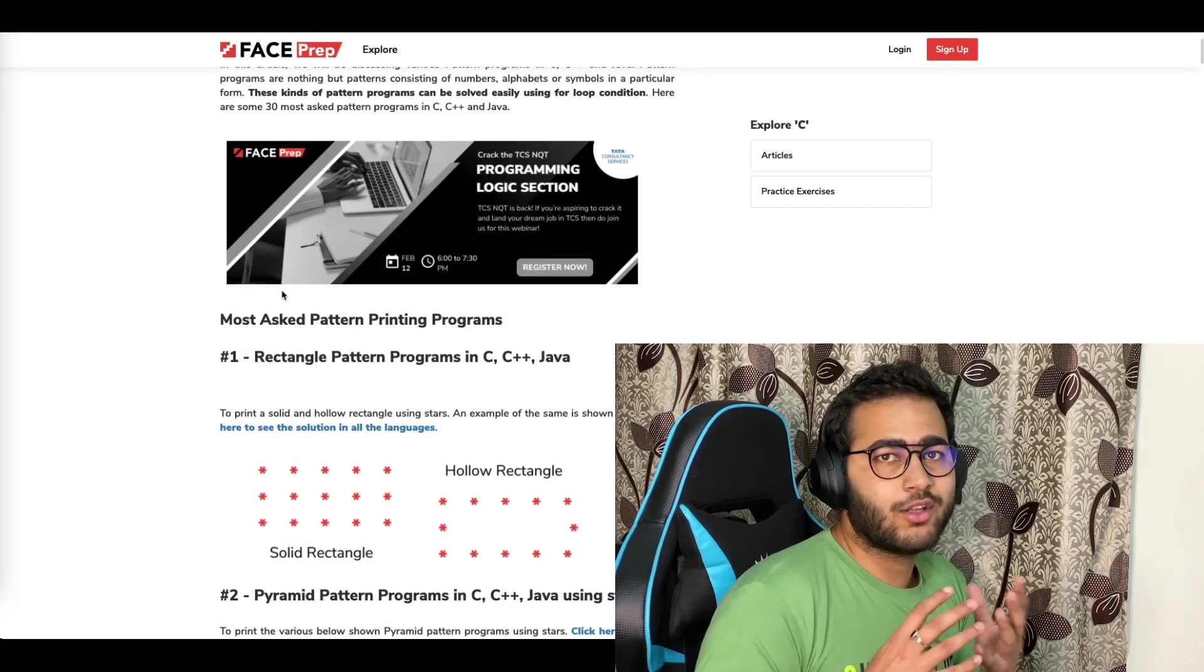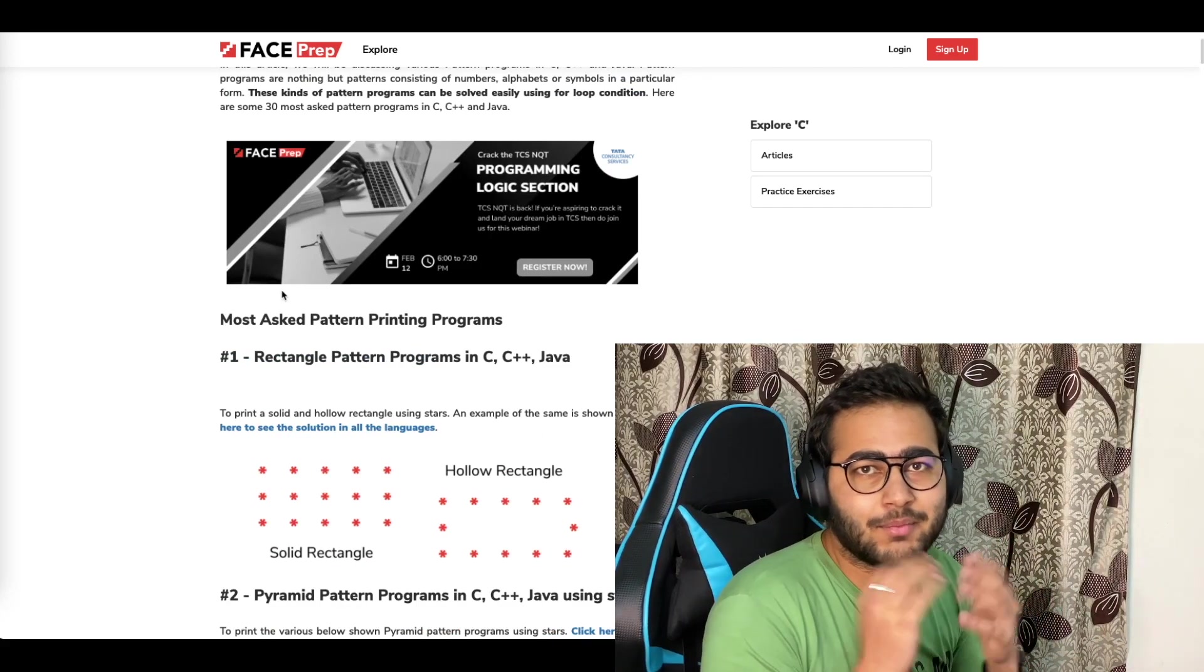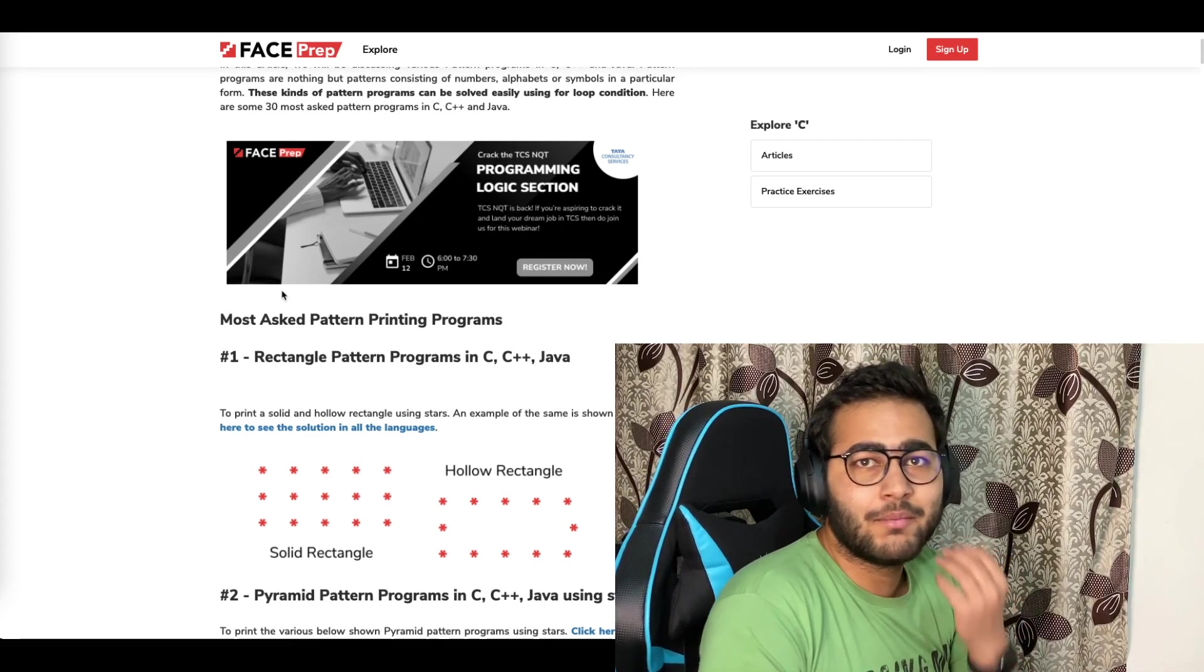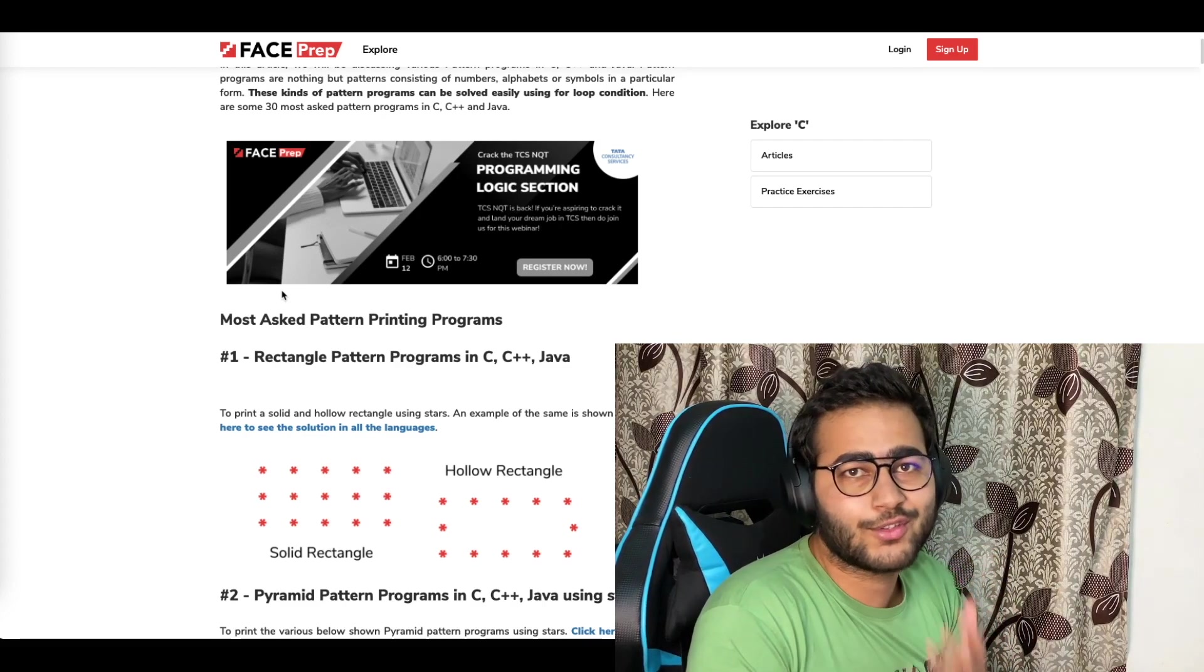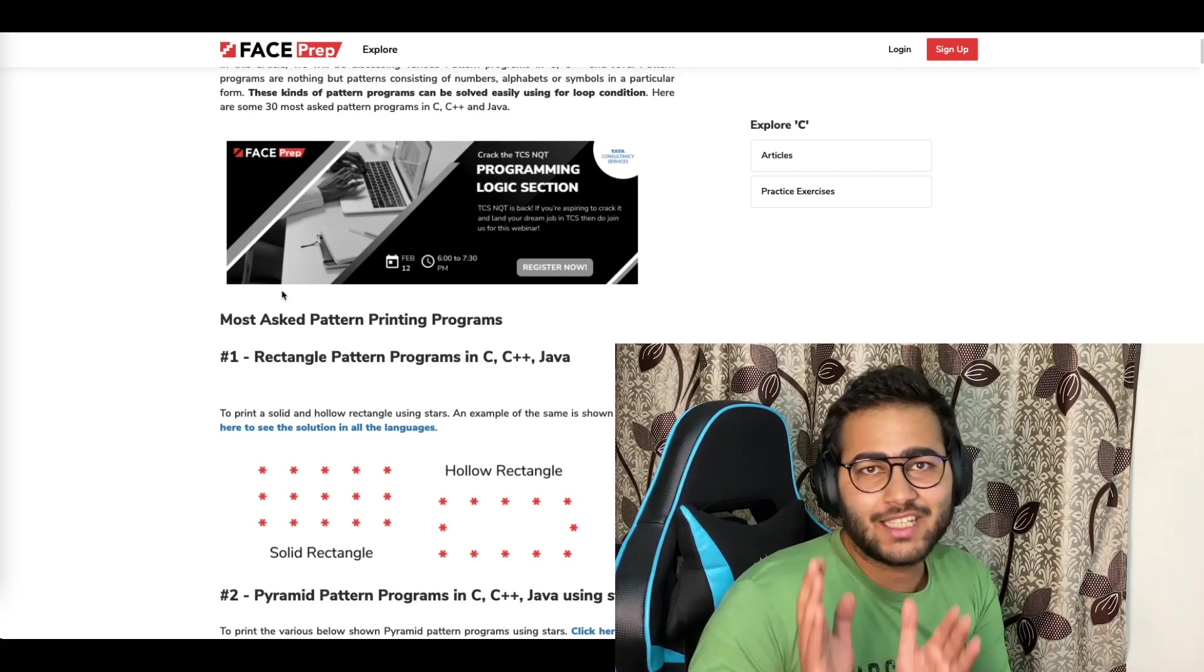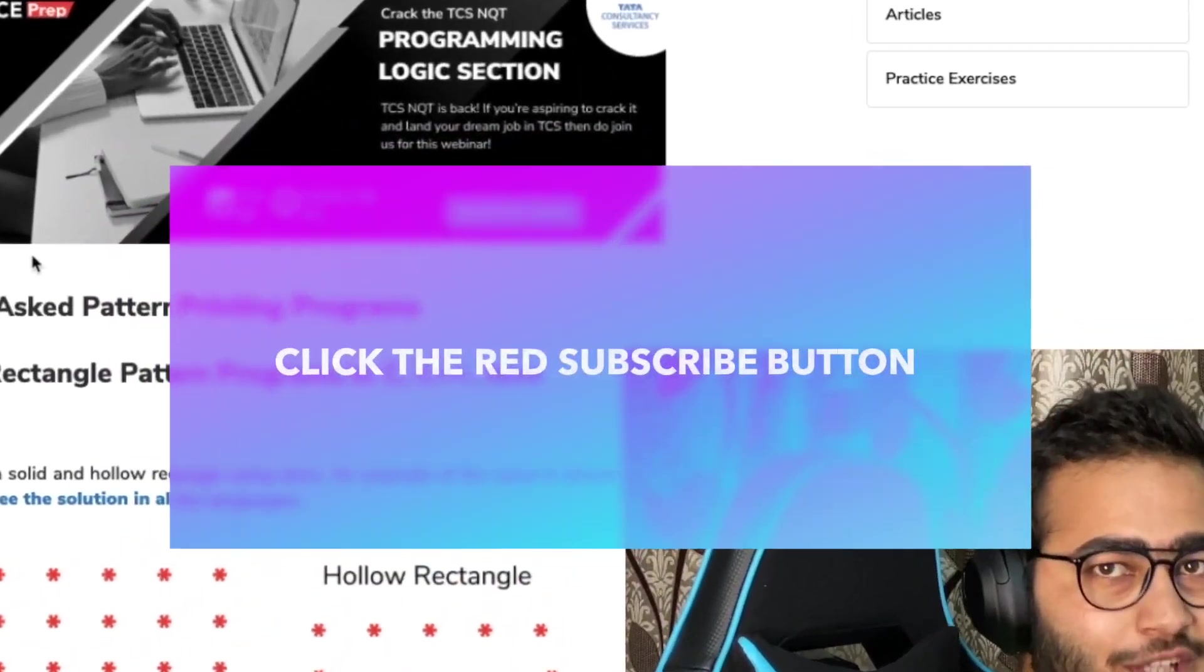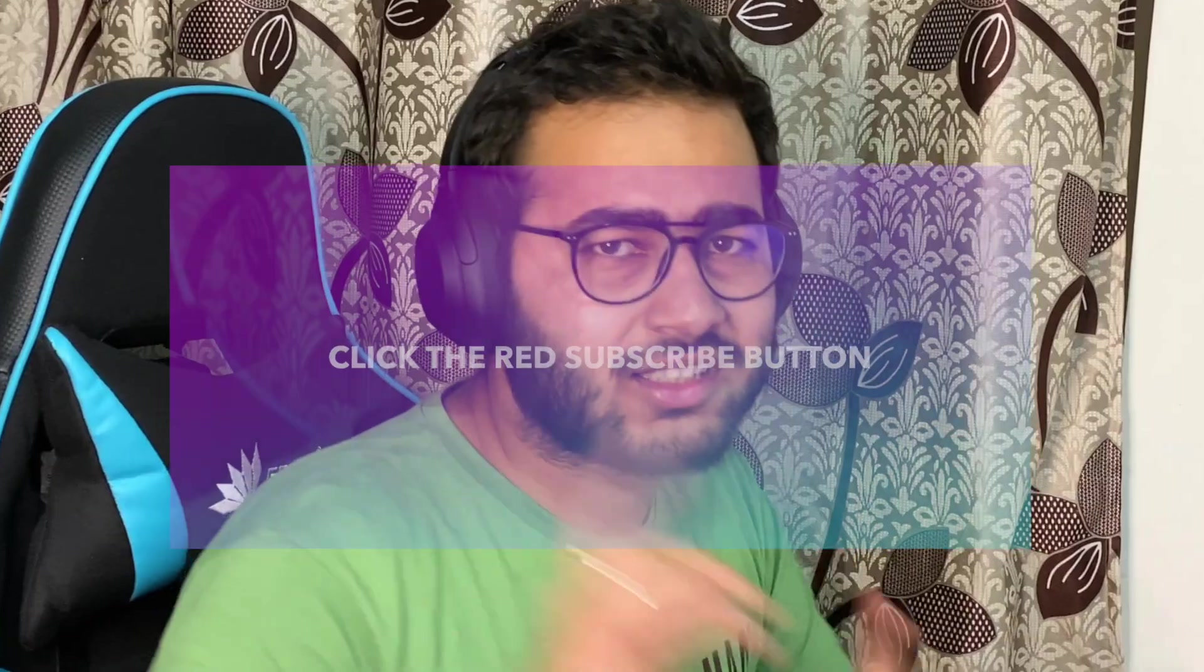If you guys enjoy the content, make sure you subscribe to the channel and turn the notification bell to all so that you don't miss the future updates, as these next parts are going to be very interesting. Without wasting any further time, let's get started.